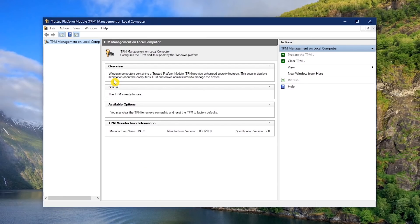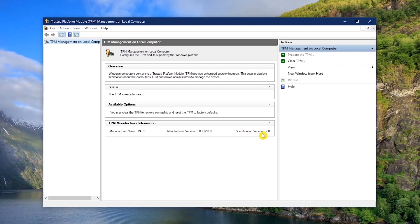If you get an overview along with TPM manufacturer information, your computer does have a TPM chip. Just make sure here on the right it's version 2. Version 1 will not be supported when Windows 11 releases.